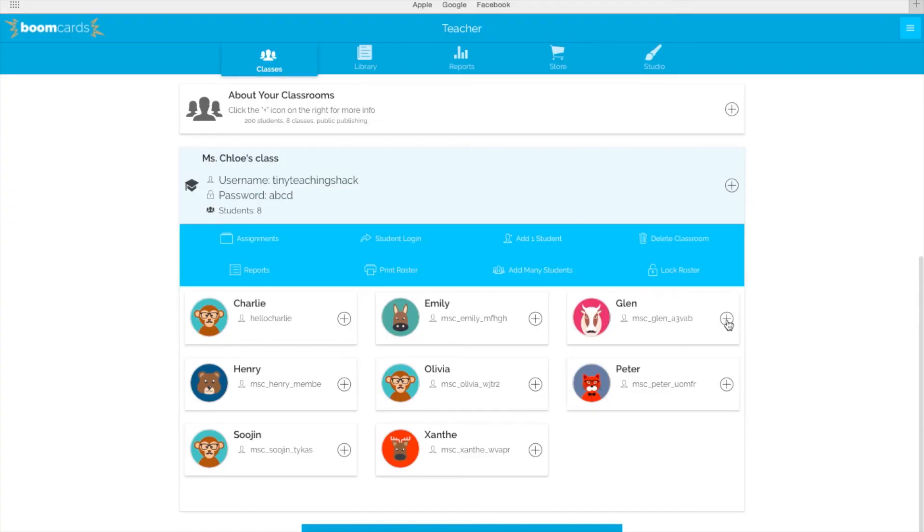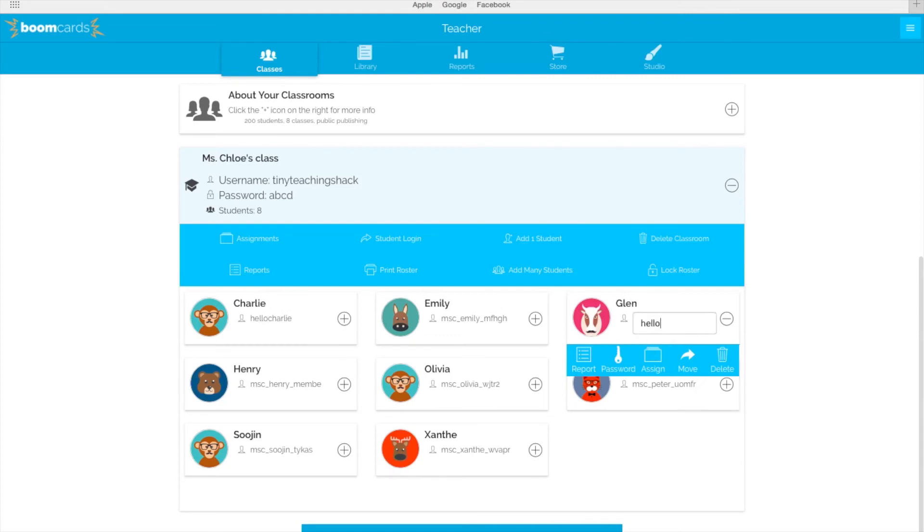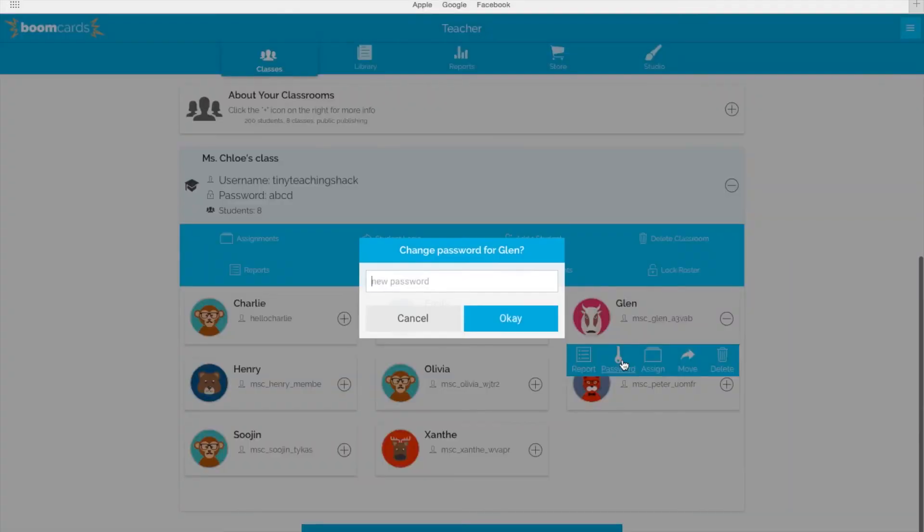So how do your students sign in? When you add your students, you can assign a username and password for each student. For example, let's set Glenn's username as Hello Glenn and password as Hello.